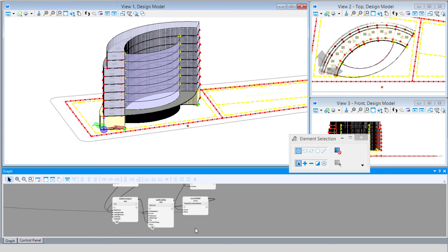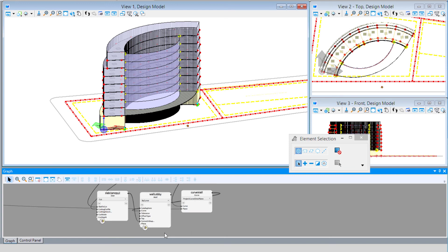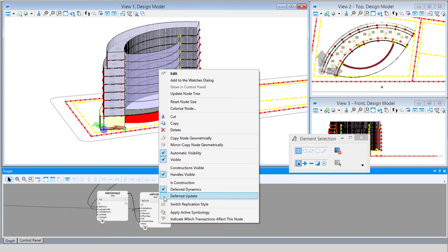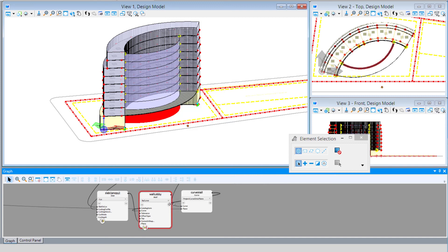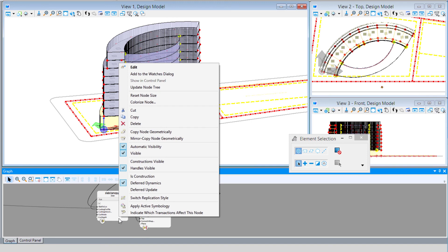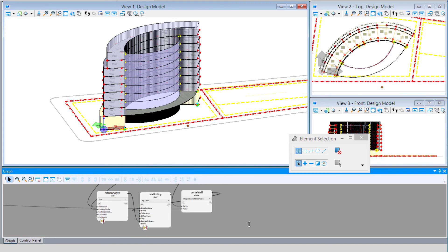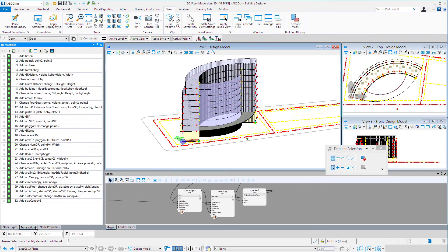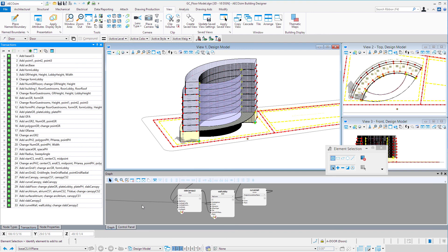We can also, on these building nodes, do a deferred update, which means those changes won't update until we've actually forced an update on the model. That's just in the interest of keeping things moving quickly, and then we can do the update when needed. I'm going to go ahead and record that last transaction.